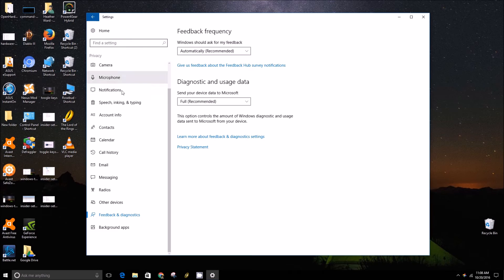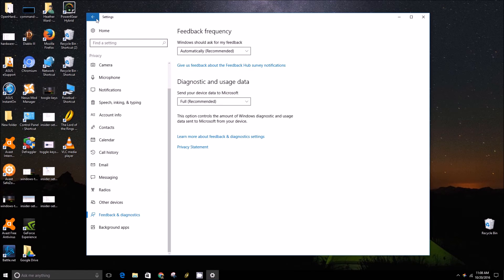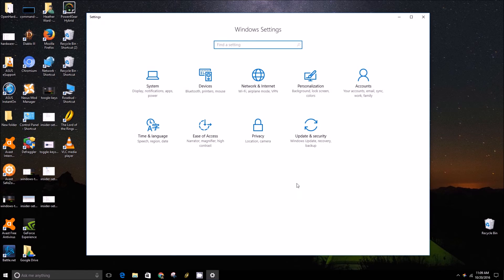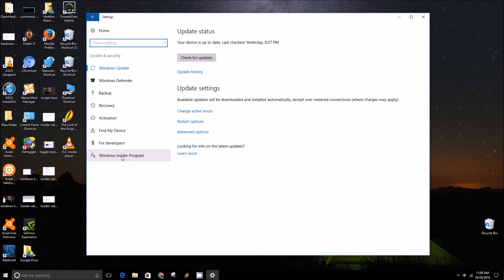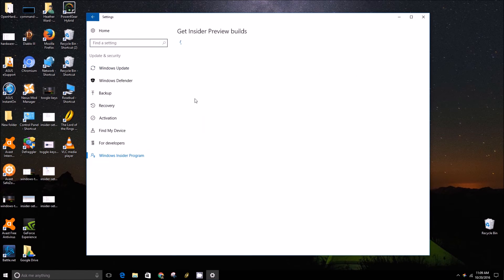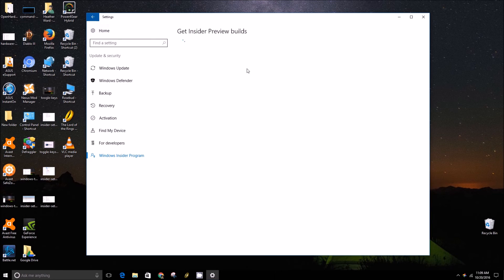To get off the insider program, it's basically the same steps. You go back to it and tell it to stop giving you insider builds. In some cases you will actually have to reinstall Windows 10 to get off an insider build.